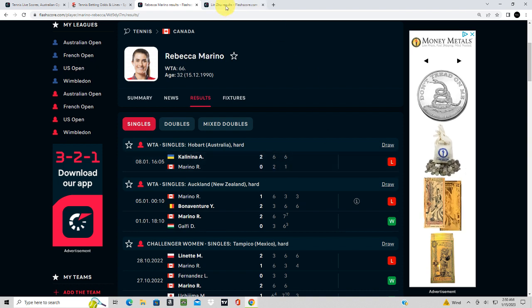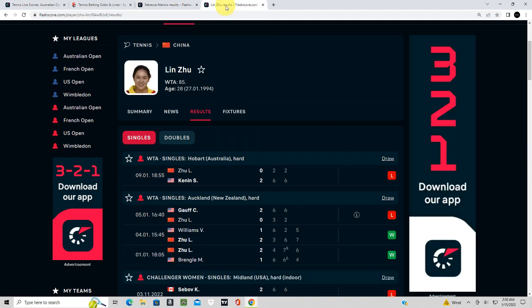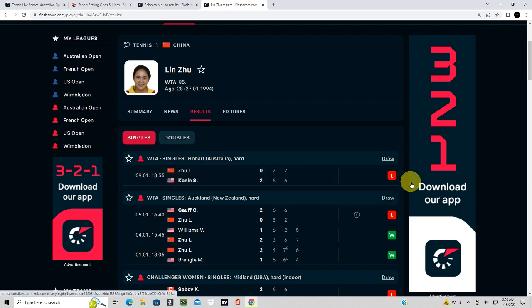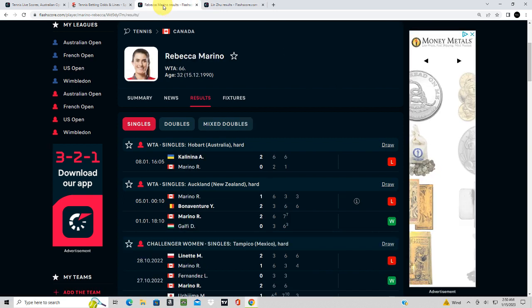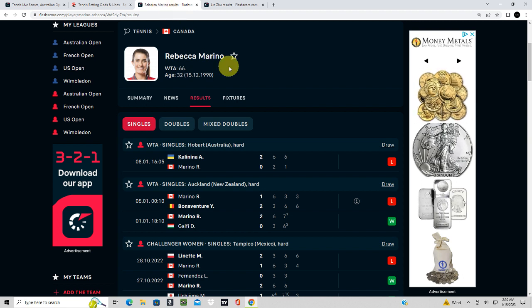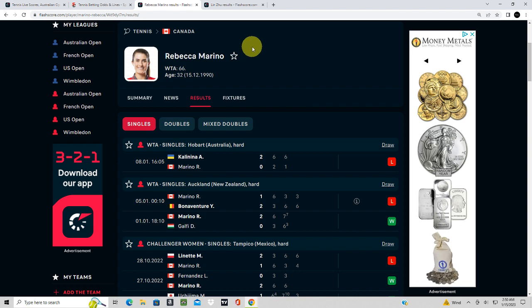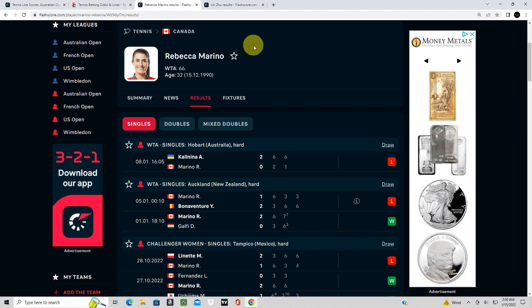And if you look at Ju, Ju has also lost in straight sets in her last two matches here. I just feel like Marino is more capable of breaking out of this slump than Ju is. And I feel like with this line being around 150, there's a lot of value here to take Marino.